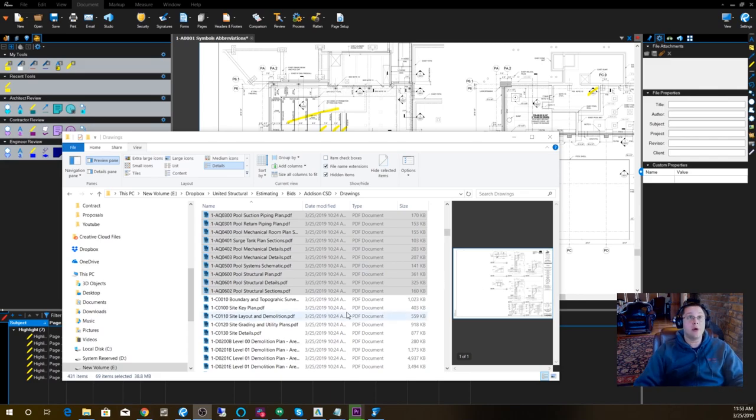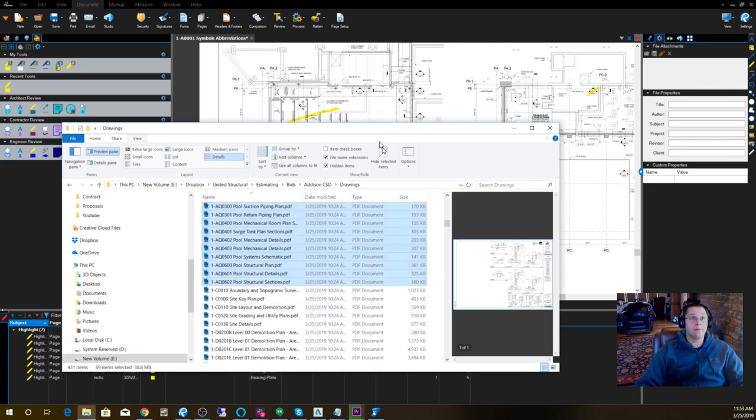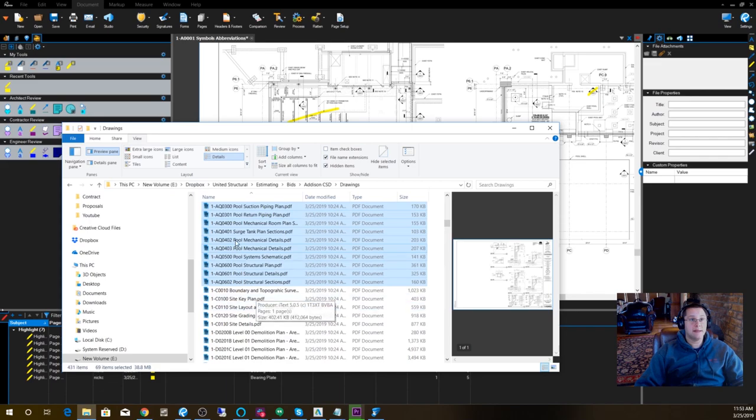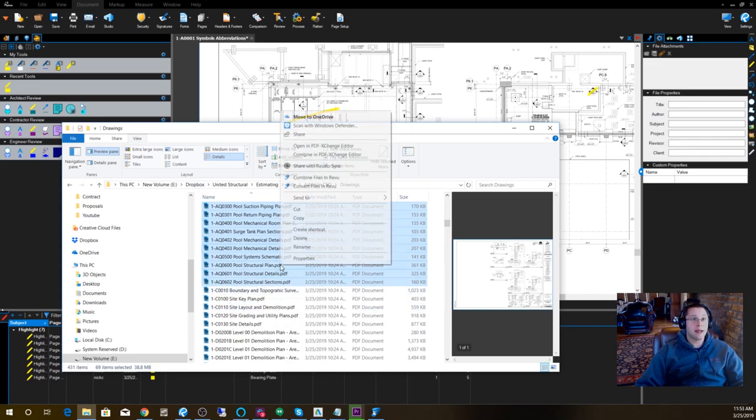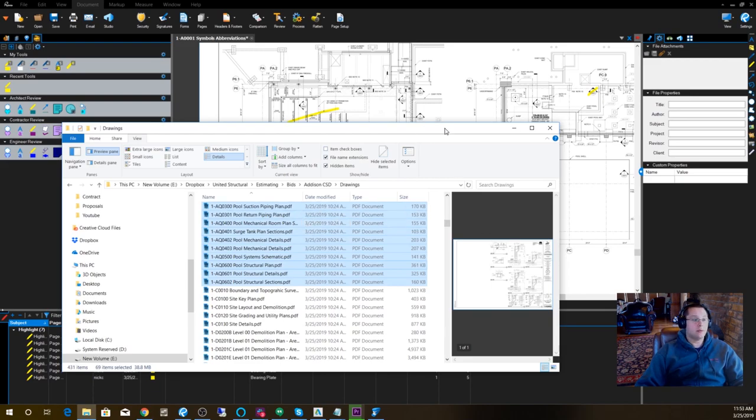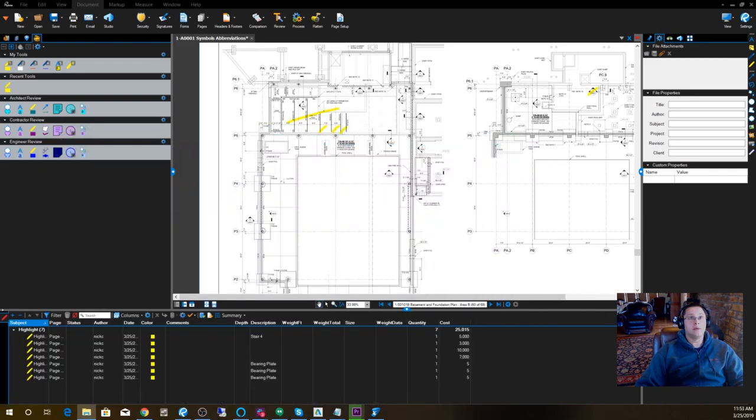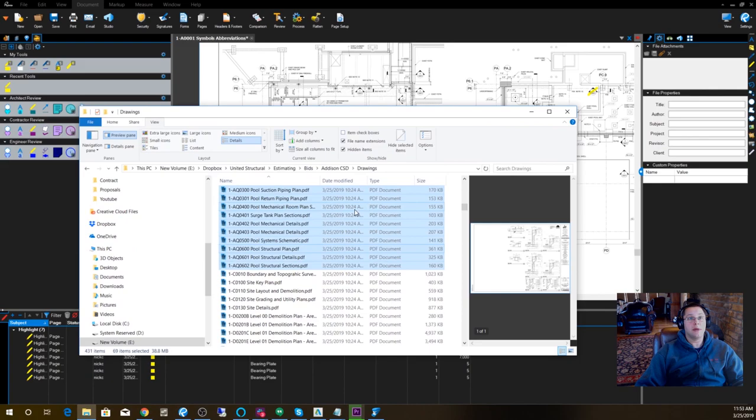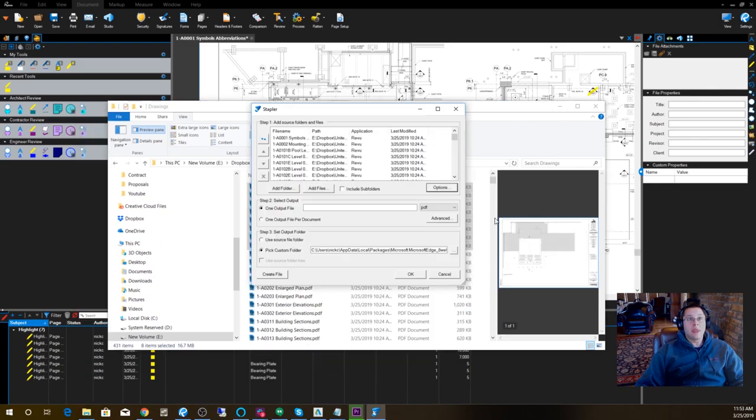Most of you are probably going into the folder and doing something like this: selecting the drawings that you want, right-clicking on them, and selecting Combine Files in Revu. That brings up a window that looks like this.